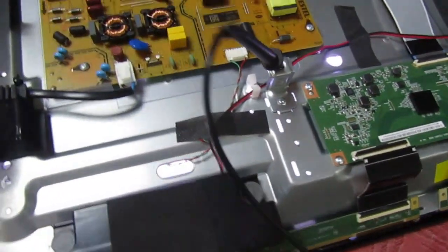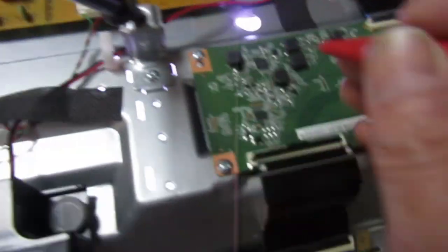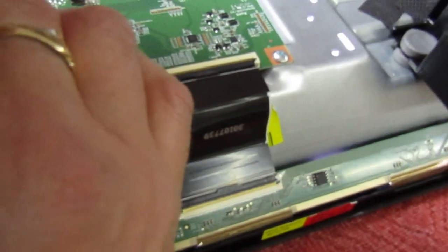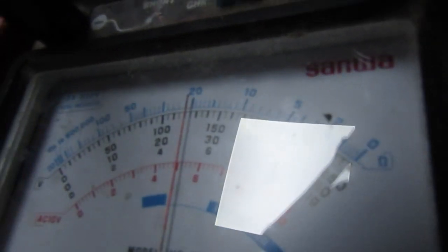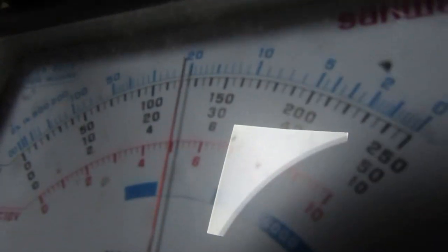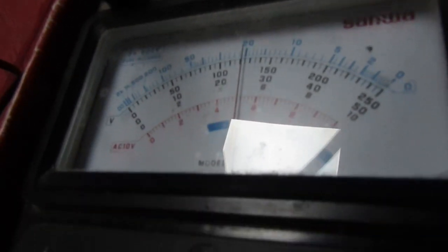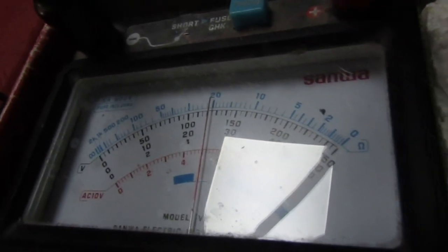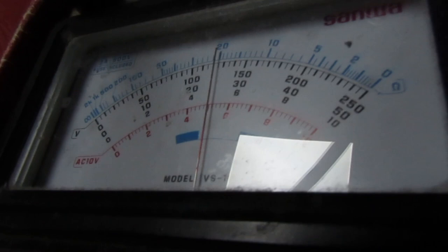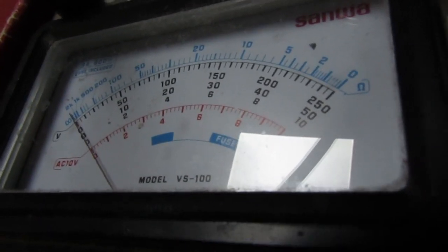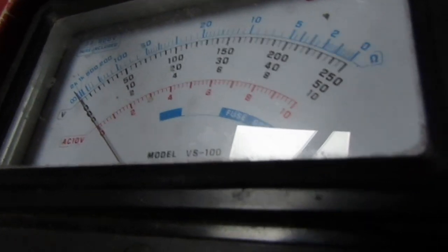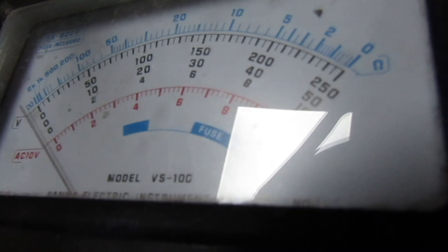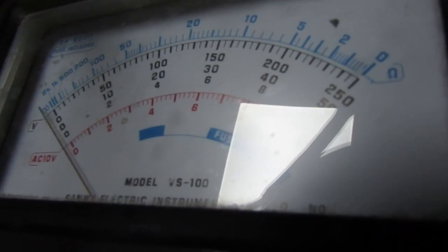I've got the left side off at the moment. Let's just measure these test points again. So VG high there, and we've got about 25 volts. Now the VGL, that's negative, about minus six. I'll just touch it on and you'll see it go negative. There you go, that's going negative.